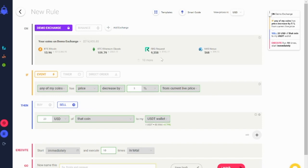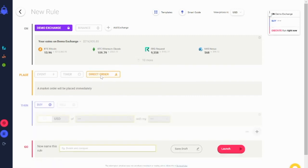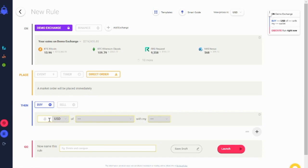If you want to modify your demo exchange wallet balance, you need to add the coins to your demo wallet using a direct order. For example, if you want to test a strategy for Binance coin, you need to have it in your demo wallet first.